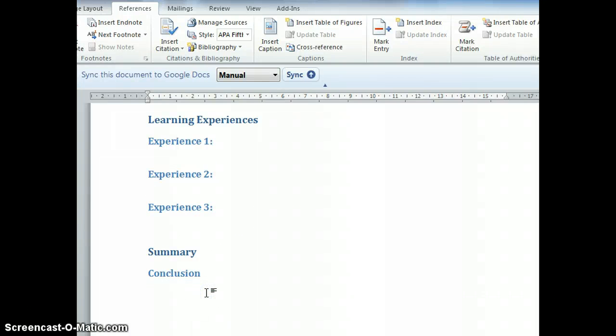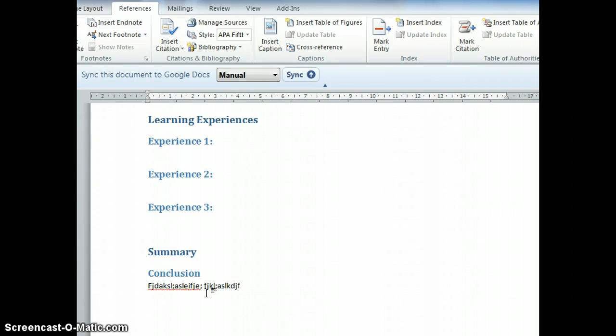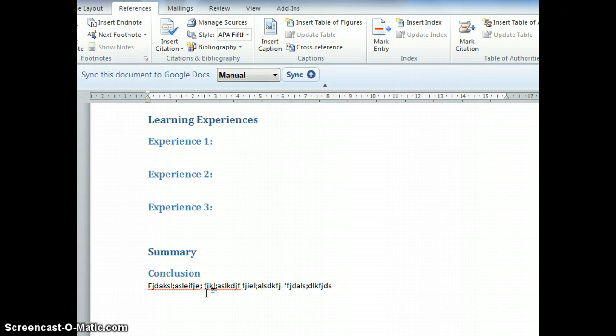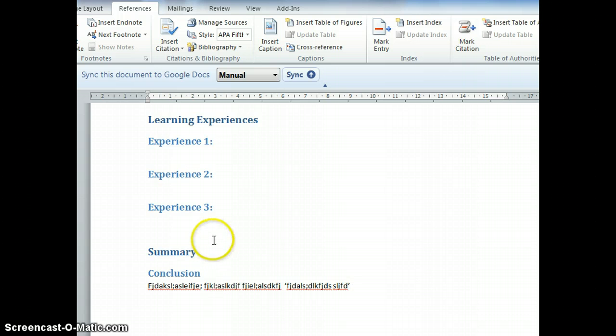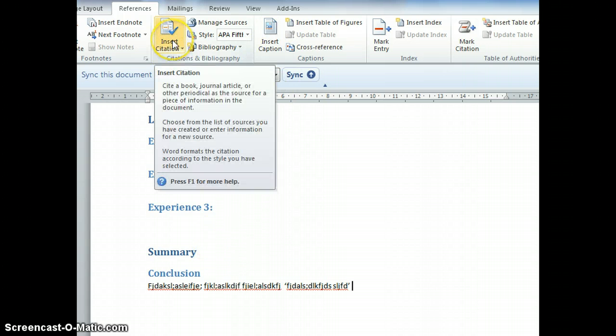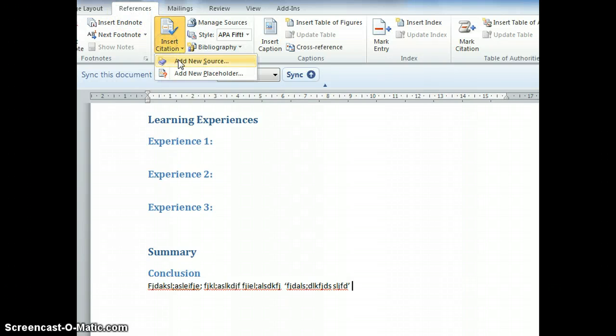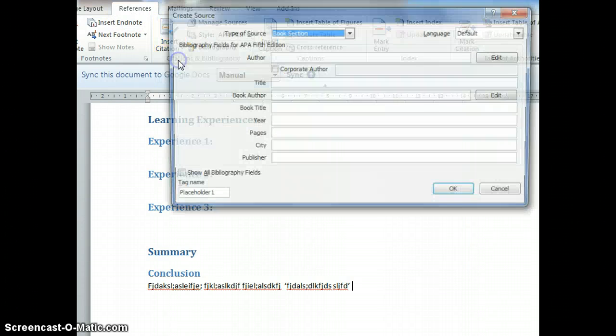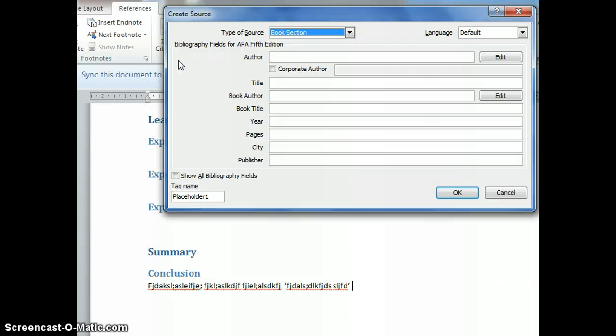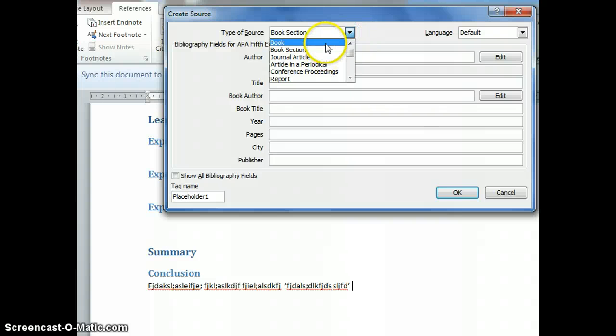Now let's say I type a citation. I have a particular sentence in quotation marks. Then I insert a citation. Under References, Insert Citation, Add a New Source. Let's pick a source - a book.